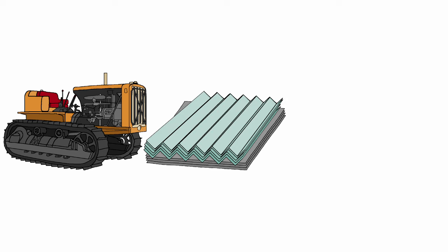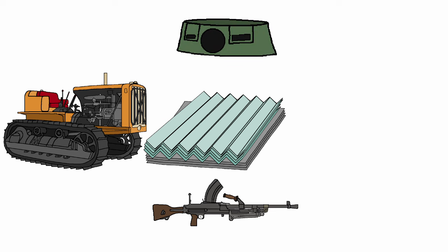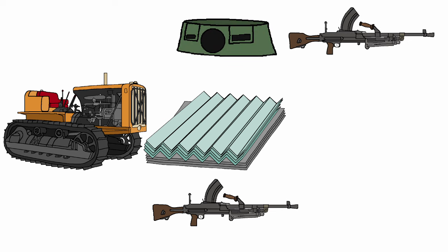3. Bren Light Machine Guns, two at the front, one on each side, and the back. 4. A turret, another Bren in the turret.